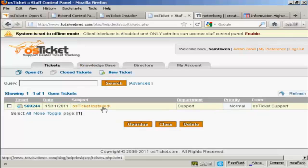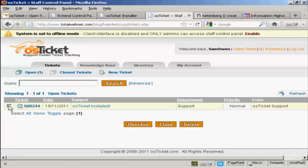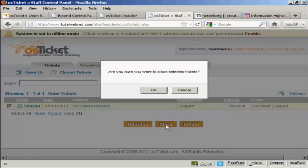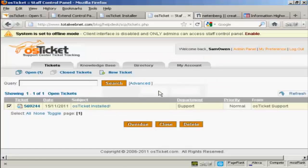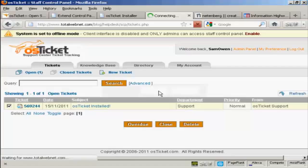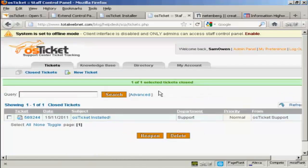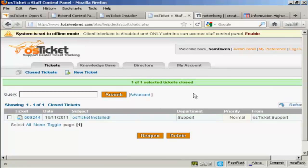Let's just go back to tickets. Because what you can also do once you've answered a ticket, you can close the ticket out. Select that little checkbox here. And click on close. It pops up. Are you sure you want to close selected tickets? Click on OK. And there you are. The ticket's closed. But it still keeps a record of it.